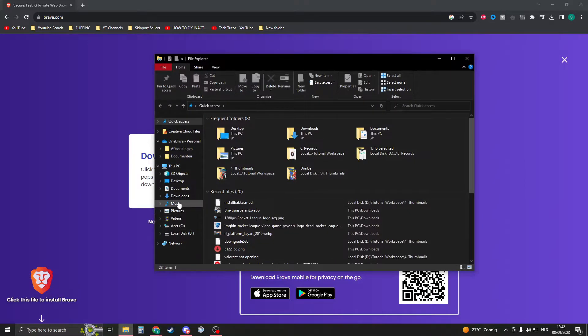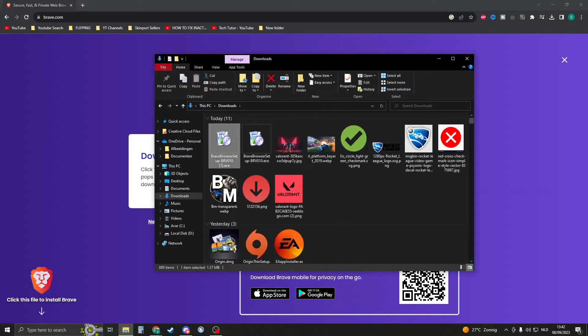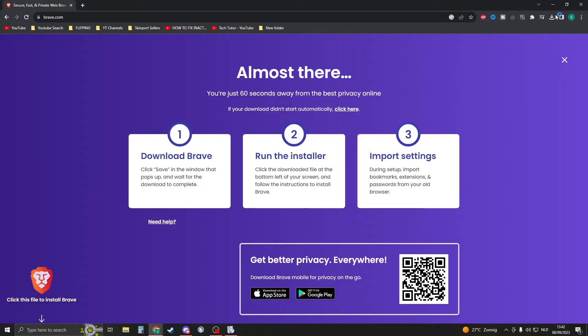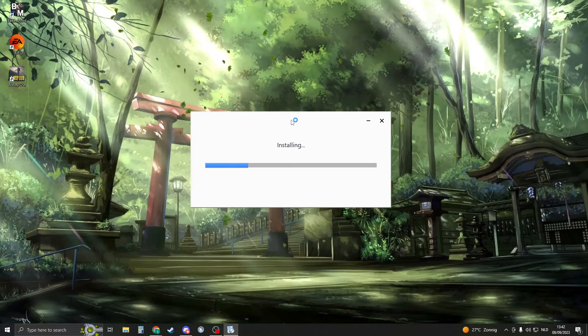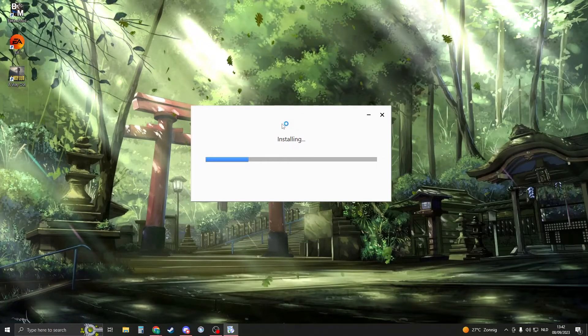If you don't see it, go to your File Explorer, then Downloads, and you should see the browser setup. Double-click it, click Yes, and it will install the browser. You can close down Google now.